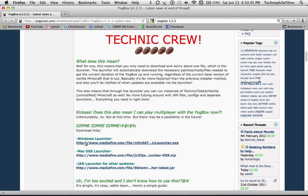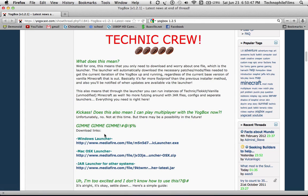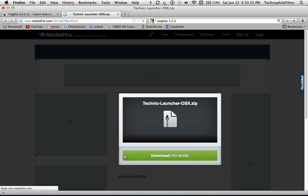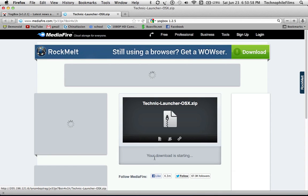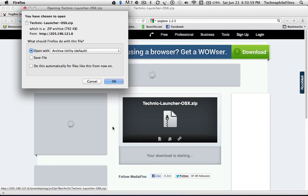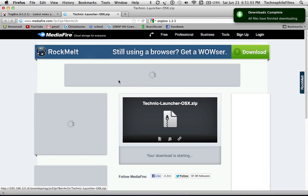You go to download links and choose the Windows Launcher, Mac Launcher, or Linux. Since I'm on Mac, I'll be doing this. It should take you to a MediaFire link and you can just save the file or open it. I'm going to open it because it's quicker.